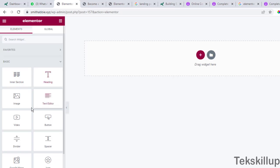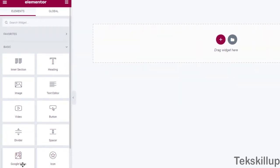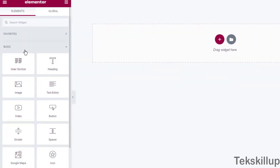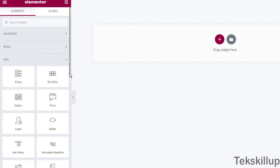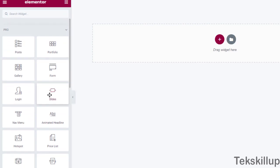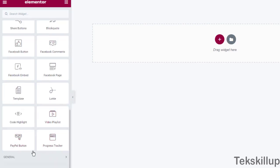We also have the basic elements, which include: inner section, heading, image, text editor, video, button, dividers, spacer, Google Maps, and icons. These are available in the free version of the Elementor plugin. In the pro version, there are several additional elements such as slides, nav menu, posts, portfolio, gallery, price list, and countdown.